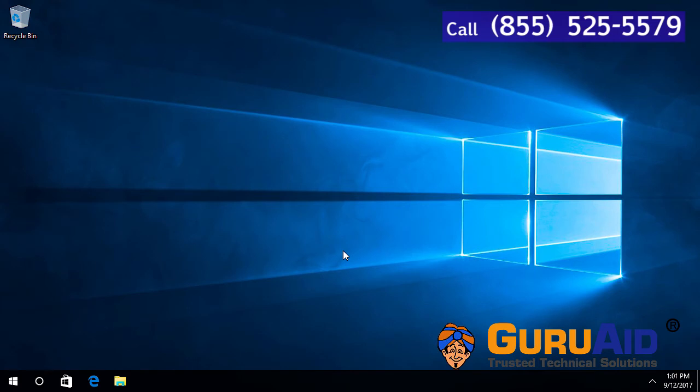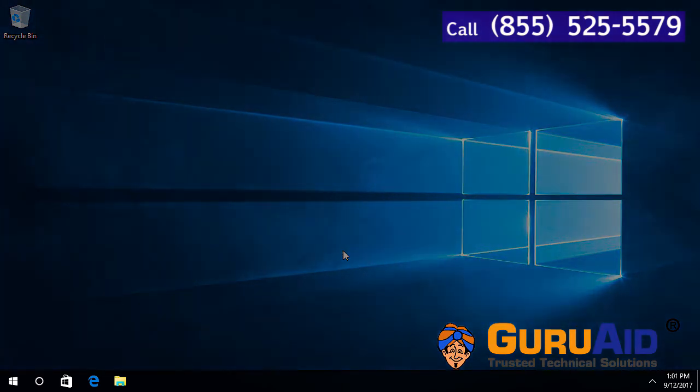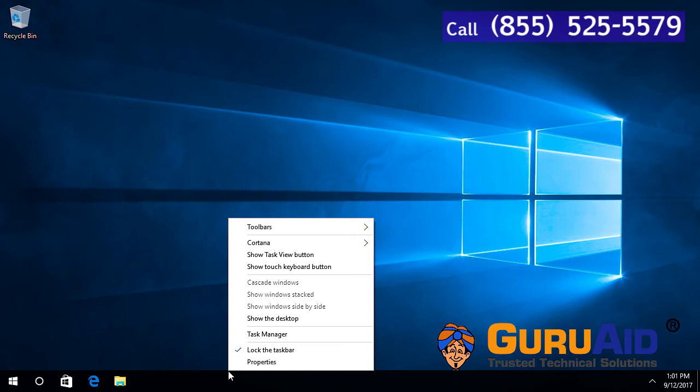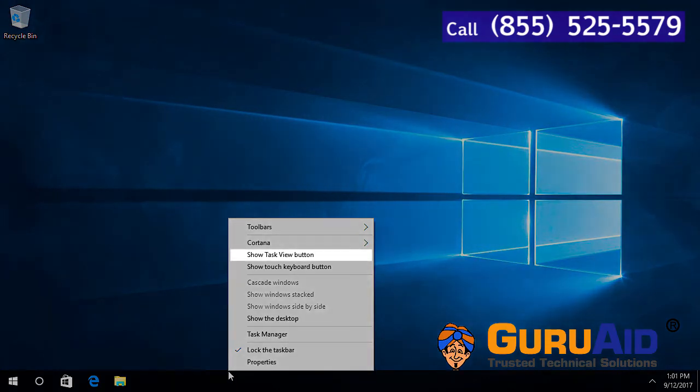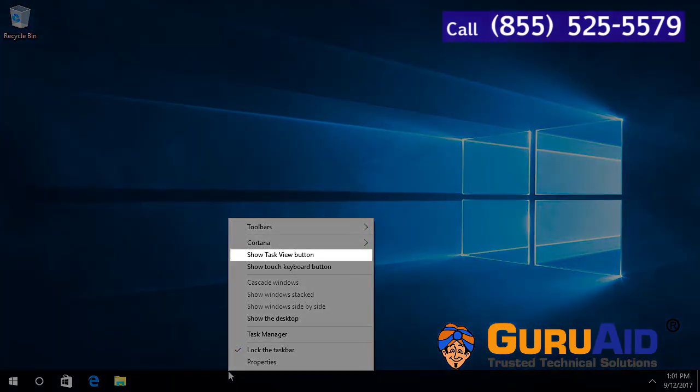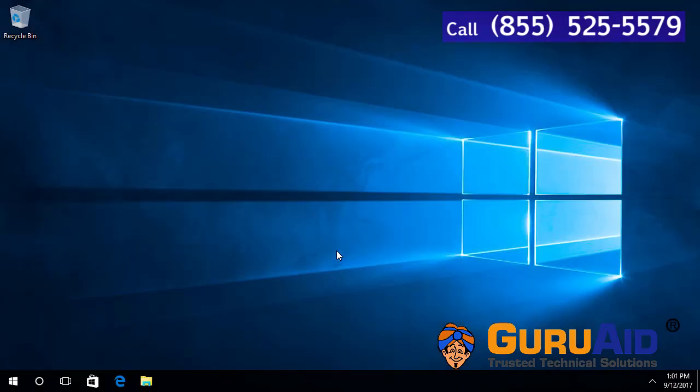Let's see how to show the Task View button. Right click on the taskbar. Place the tick mark before 'Show task view button' by clicking on it. Now, the Task View button is visible on the taskbar.